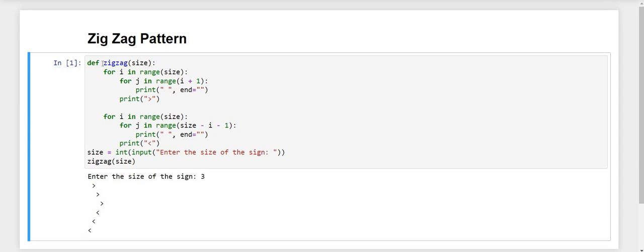Now we will look at the code. First, we have declared a function using the def keyword and given the function name zigzag, then we have passed our parameter size. For the loops, we are using a for loop with for i in range, giving the range up to size.